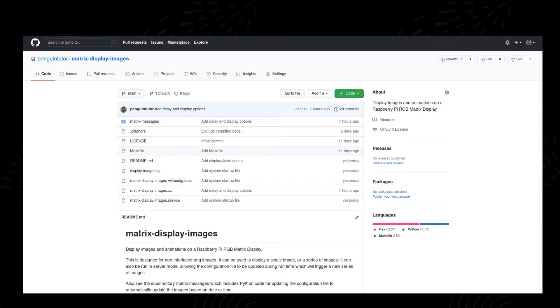The code runs less often, so whilst the performance of Python means it isn't as quick as if it was in C, it doesn't cause any issues.